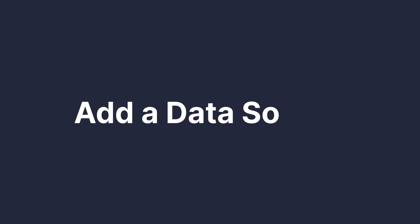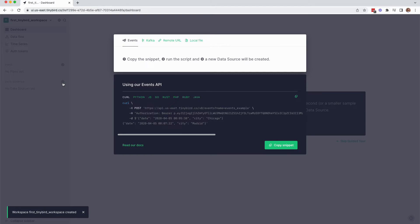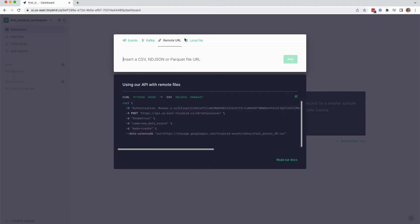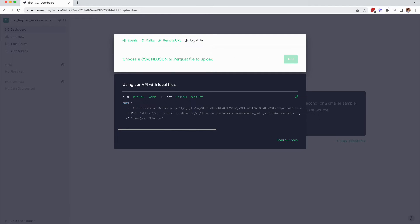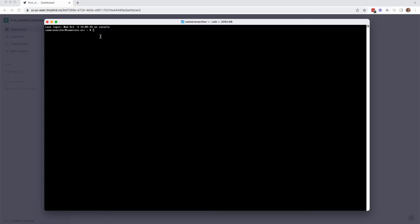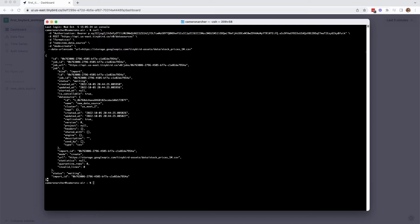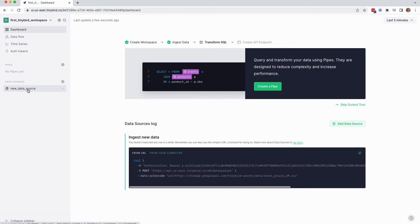Step one is to add a data source, so click the plus icon next to data sources in the left nav. There are several options for ingesting data from streams, files, databases, and more, but let's start with a sample data source. Click remote URL up top, and copy the example curl command, which will issue a POST request to the TinyBird data sources API using your admin token to create a new data source from a remote CSV file containing stock prices. So paste that curl into your shell and run it. Now you have a data source.